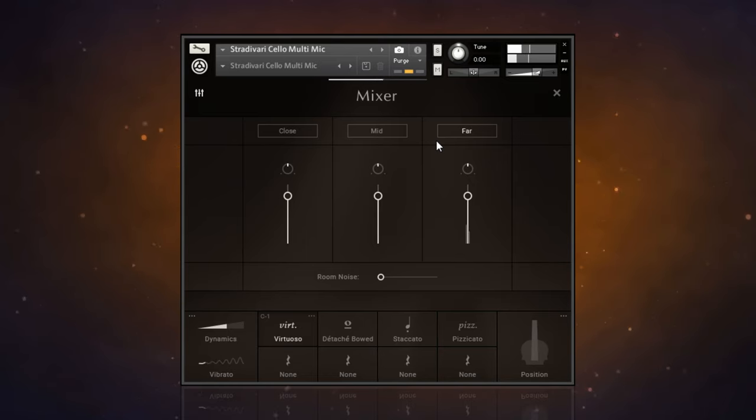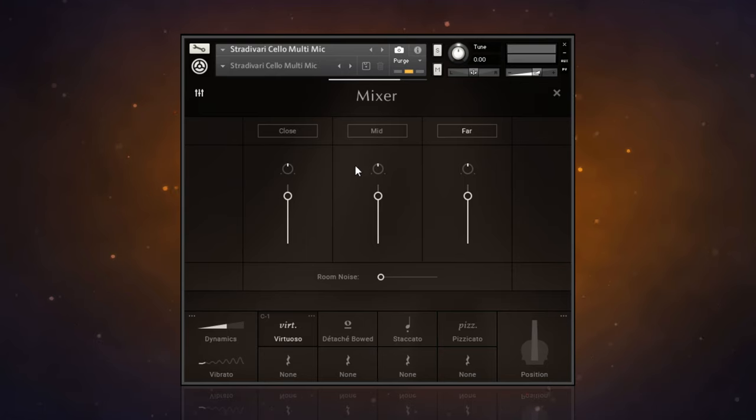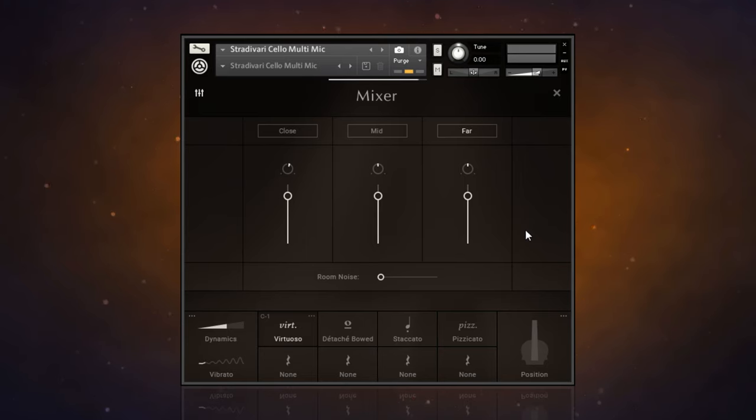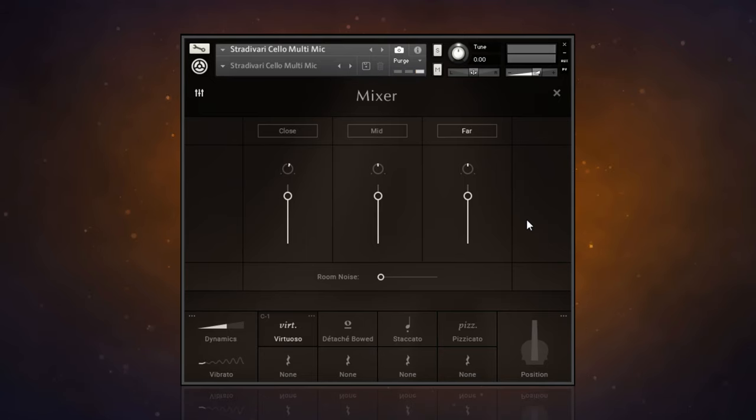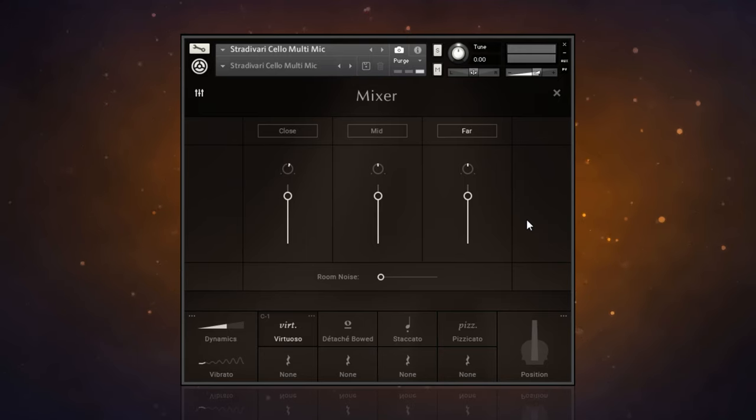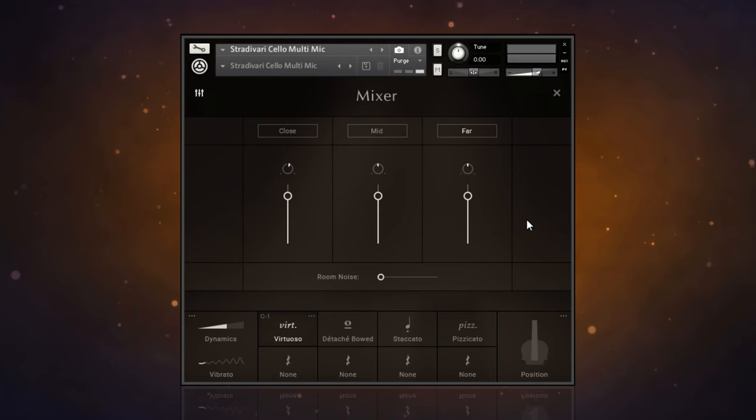Obviously you can really create your own sound using a mixture of these different microphones. You can pan them as well, and you've got the room noise that you can blend in. The only thing you want to be careful of is you're going to be using a lot more resources because there's a lot more samples now loaded up. This is the kind of thing you want to use when you really want to craft your own sound and you've got memory to spare or you're managing your memory well.